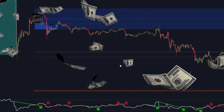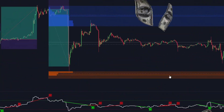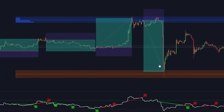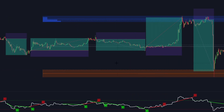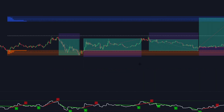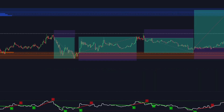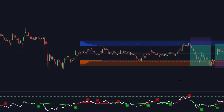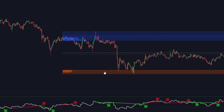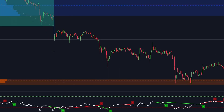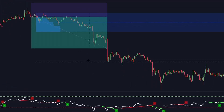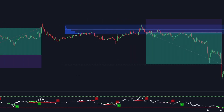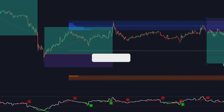Check out the profits these indicators have generated on Bitcoin in the last couple of days. We've been using this trading strategy for a while and are stunned by the results. We have decided to share this strategy with our subscribers for free. We want to help others benefit from the same success we've had. You will gain an advantage by using these indicators, regardless of whether you are an experienced trader or just starting out on your trading journey.